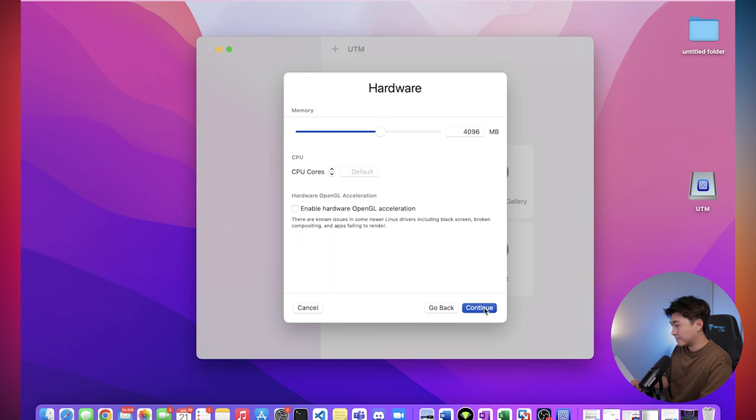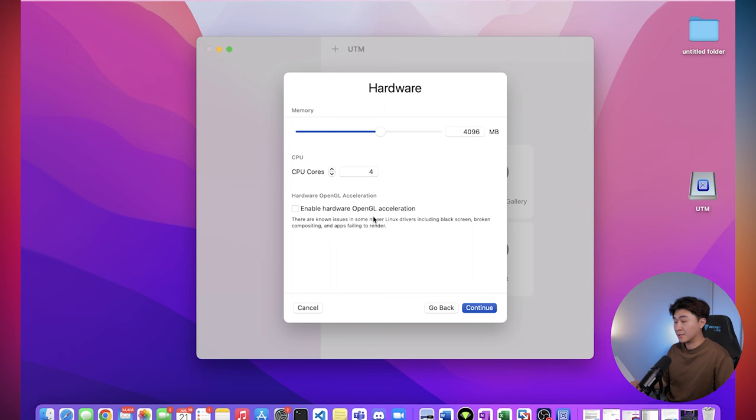So we want to leave the memory at 4096. Increase the CPU cores to 4. So for the hardware OpenGL acceleration, I would just leave it unticked because it caused me an issue before when I was installing it. So the size of the drive, let's just limit it to 30 gigabytes. That's the minimum.